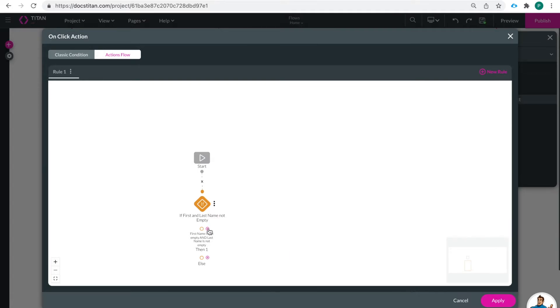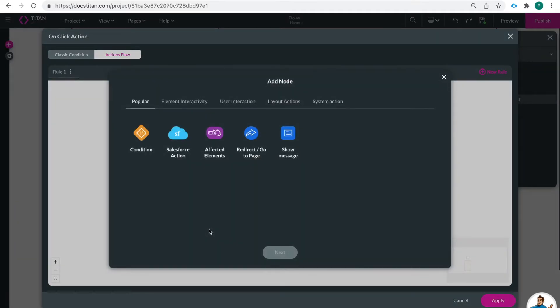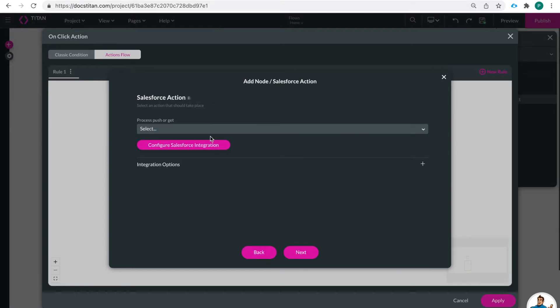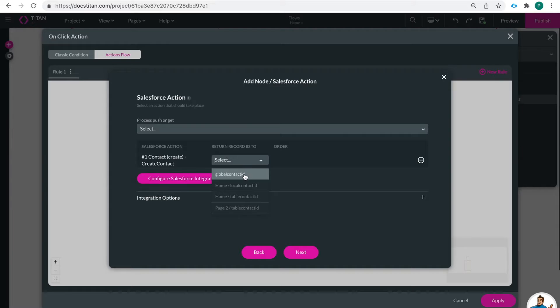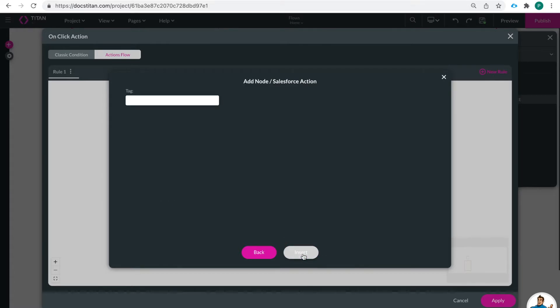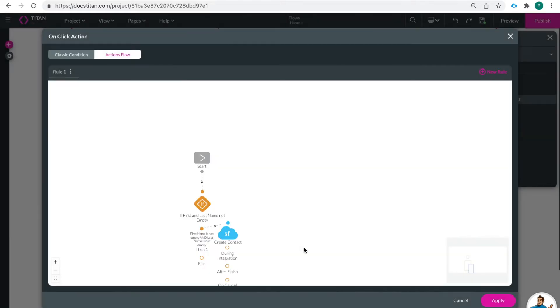So if it's not empty then I'm going to create the contact and you can see that I already have the create contact action set and my Salesforce push and then I'm going to return the record ID to my global parameter. So I'll call this one create contact insert.